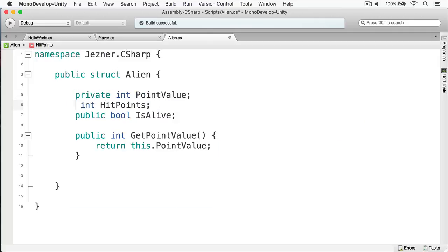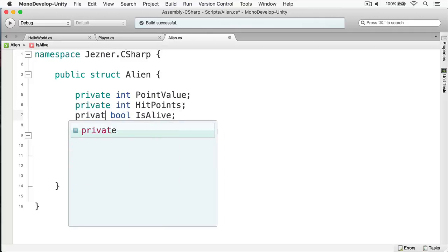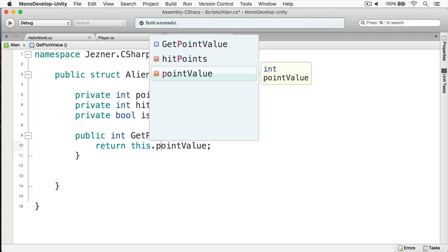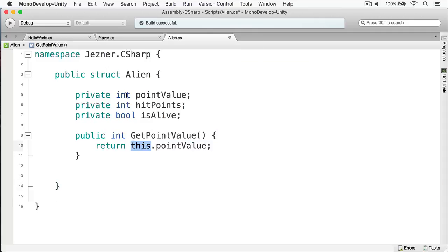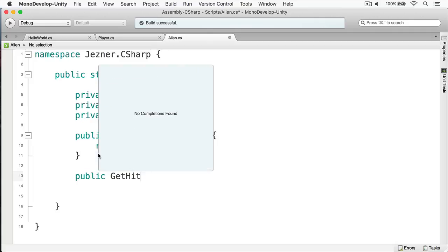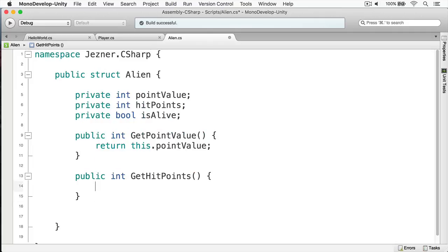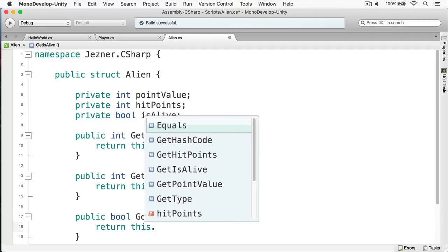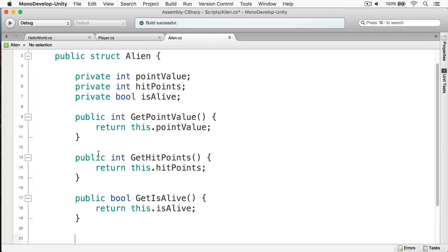Now I'm changing the access modifier to private, so I'll change the casing of the fields as well. This refers to the actual object's point value. I'm going to write the getters for hit points as well as isAlive. All right, I have all my getters set — now let's write my setters.